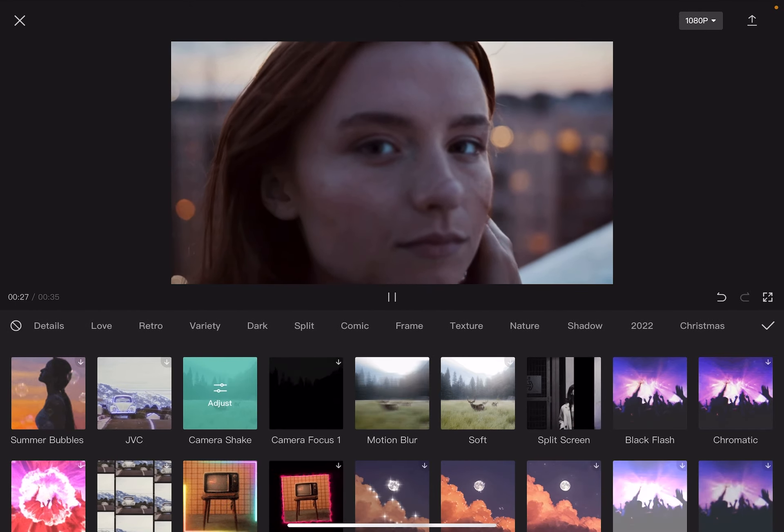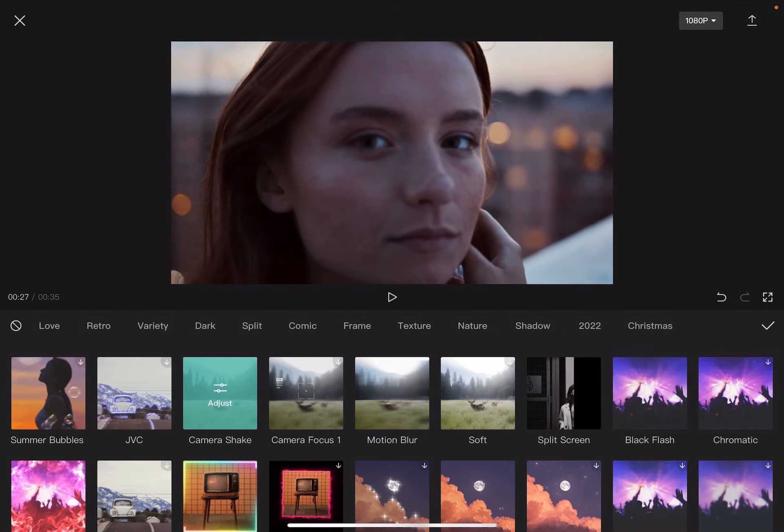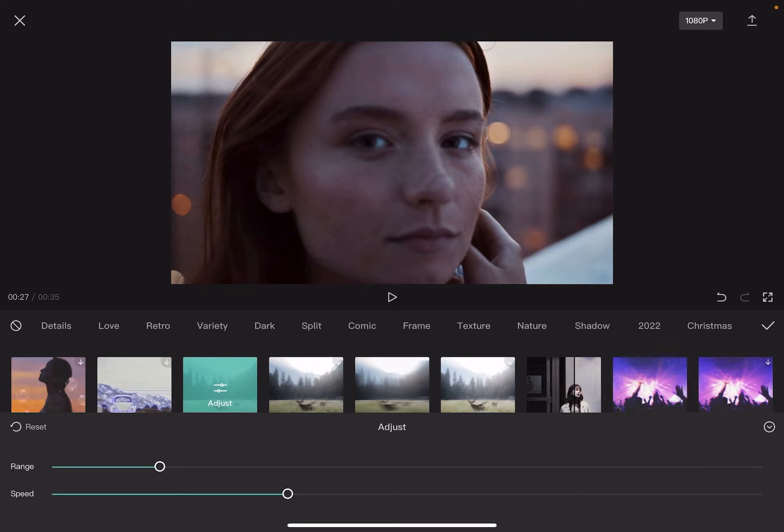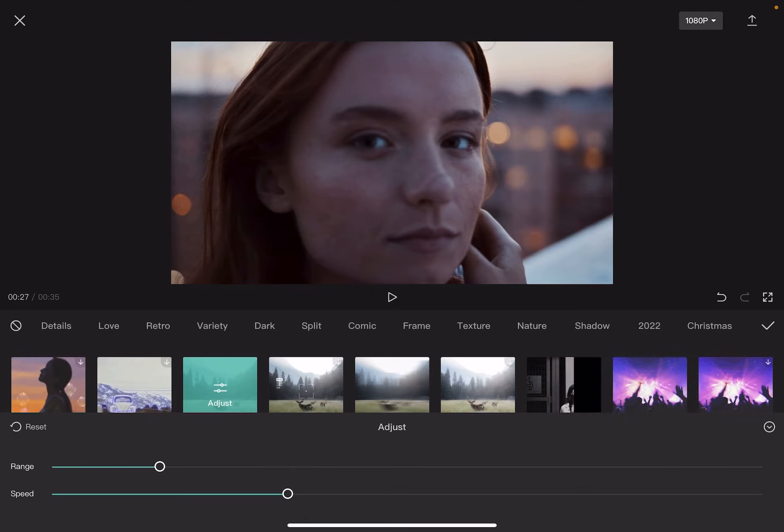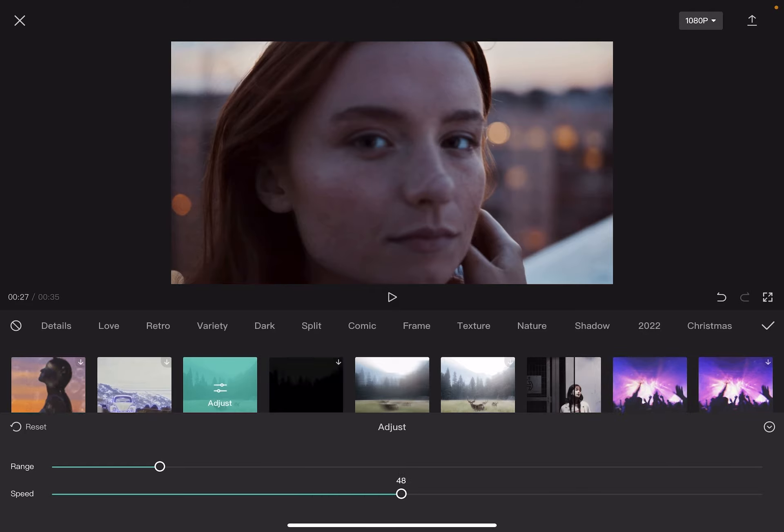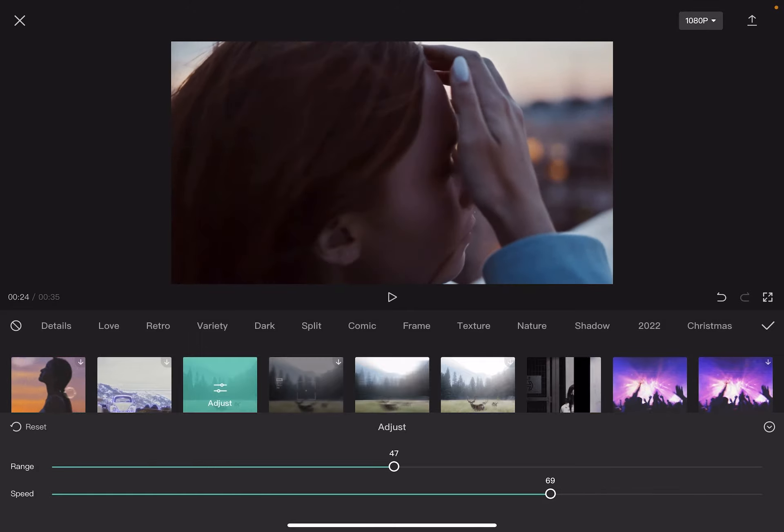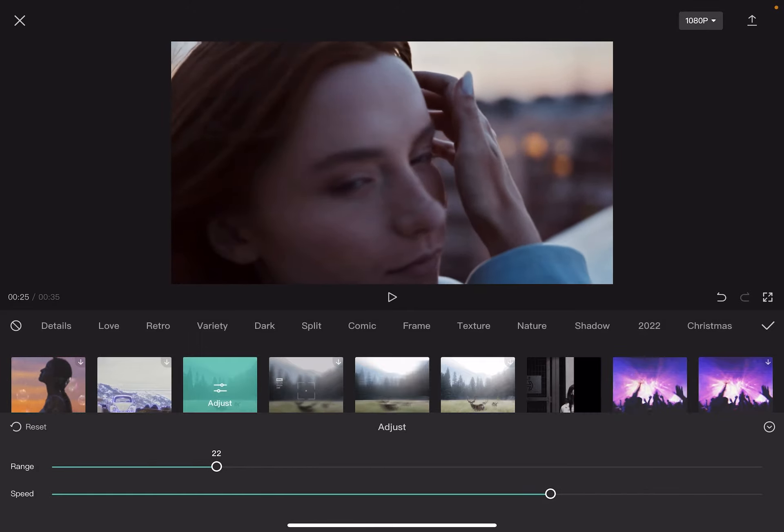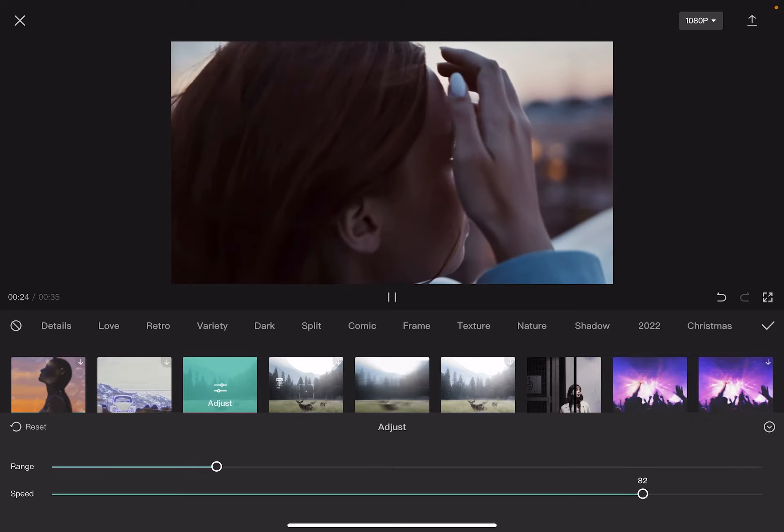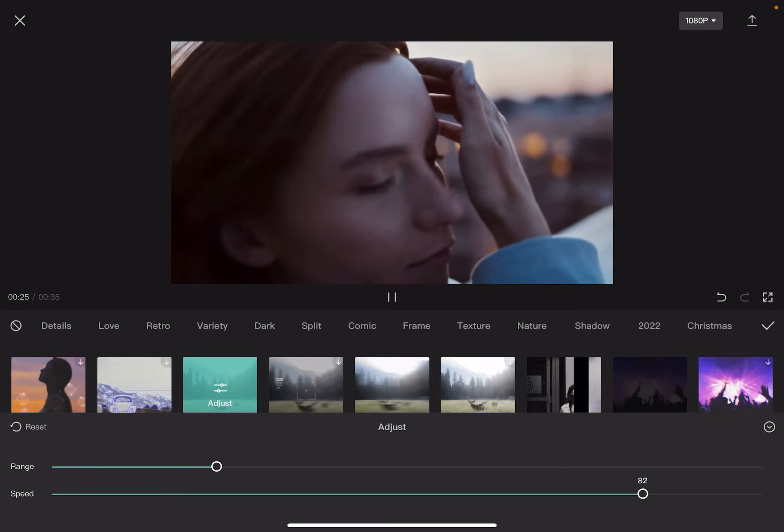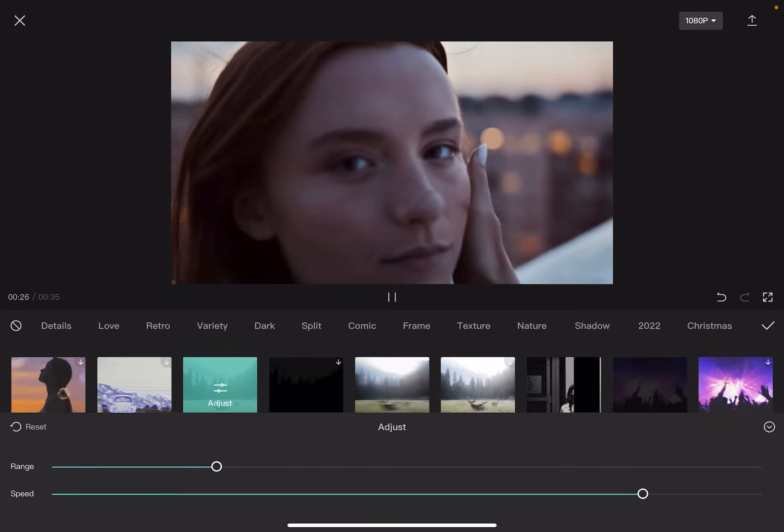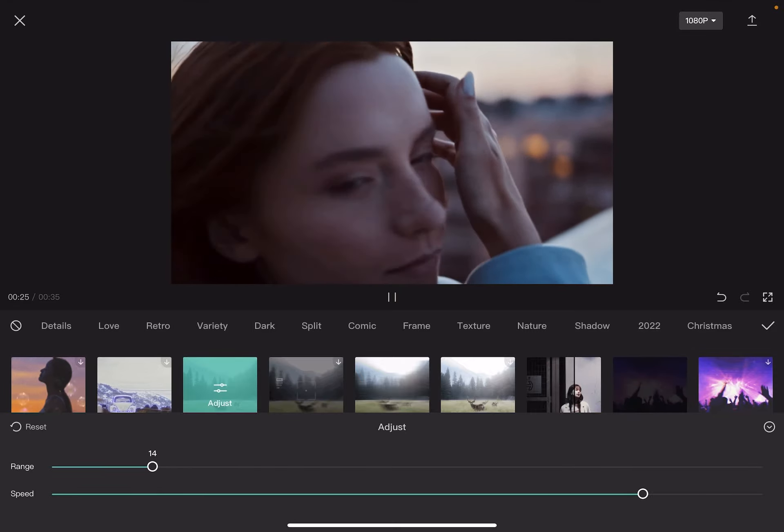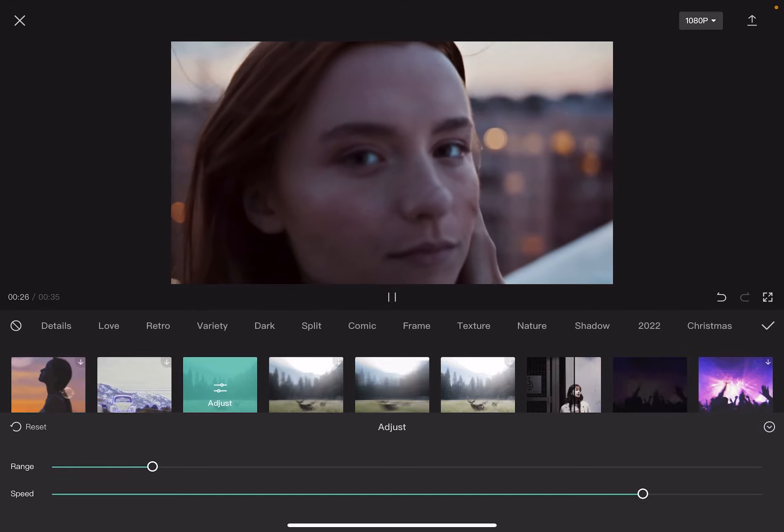And when you add one of these video effects, you can increase the speed and increase the range or maybe decrease it as you find it the best. So yeah, that's pretty much it how you can add a camera shake effect to your videos.